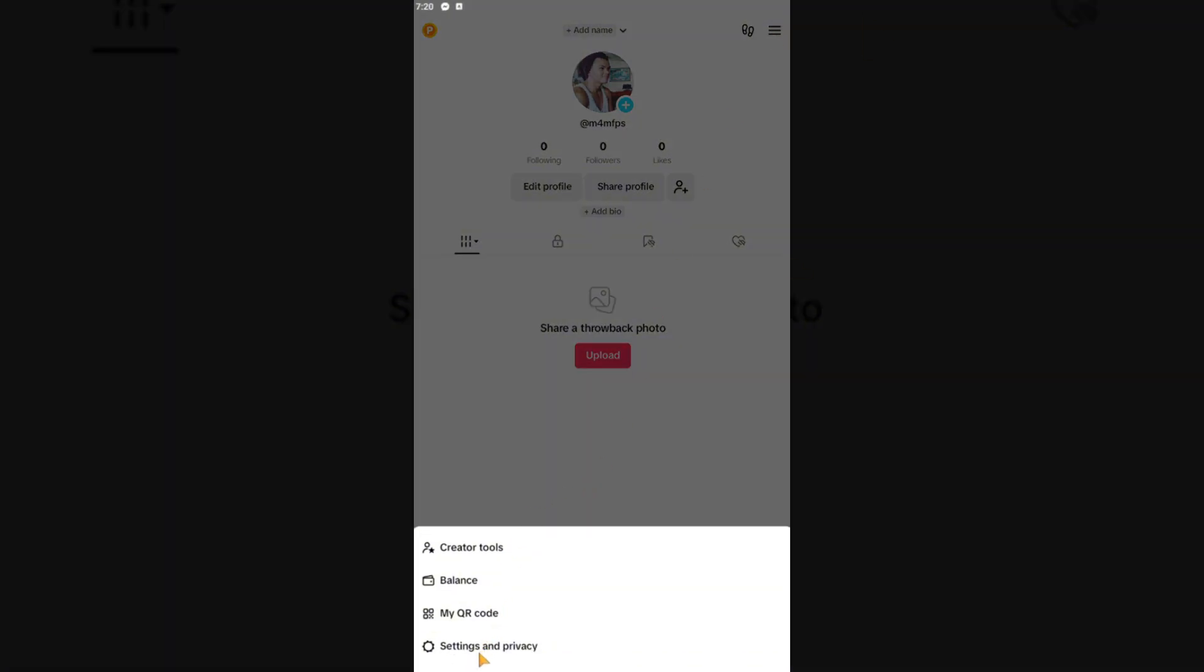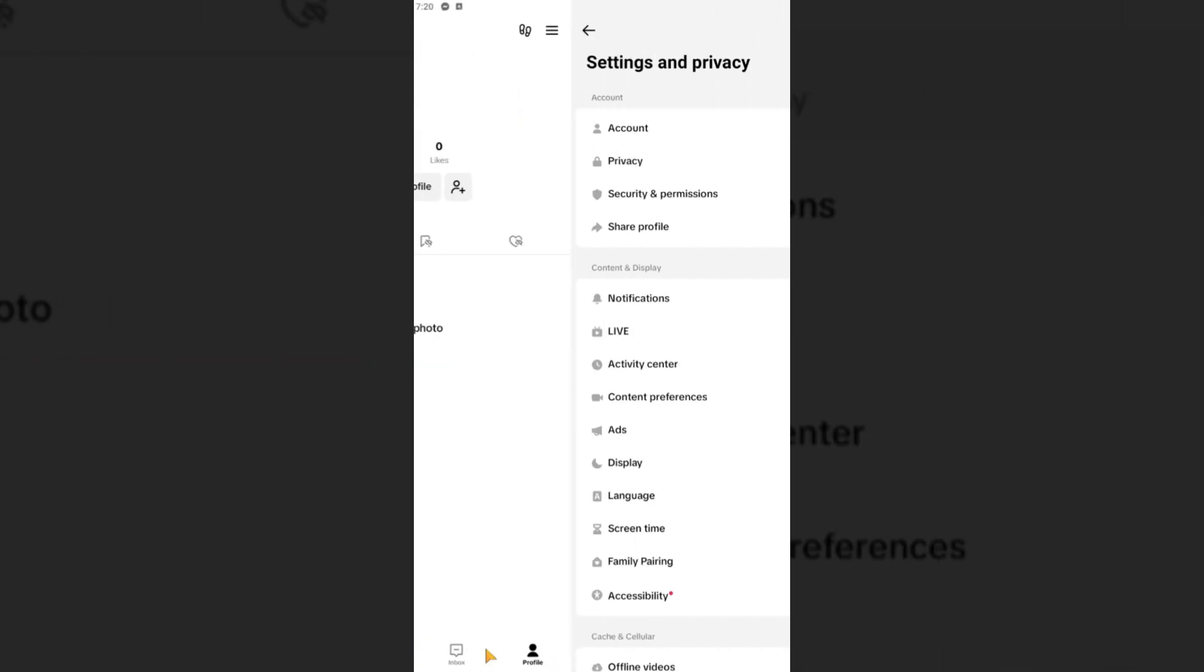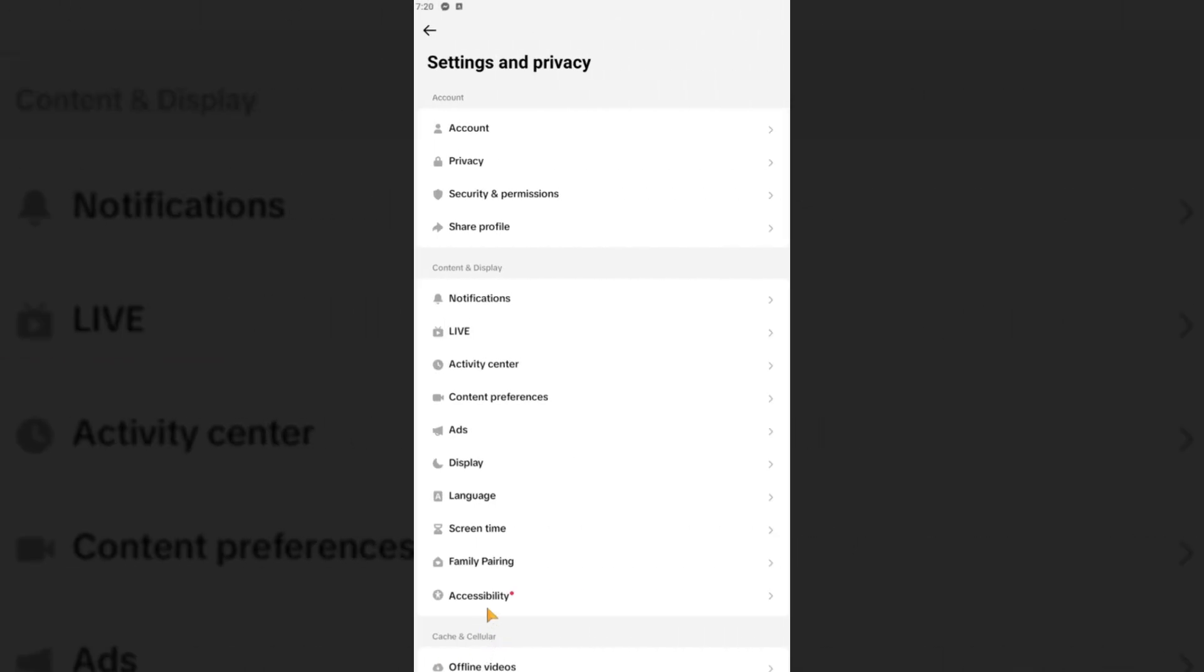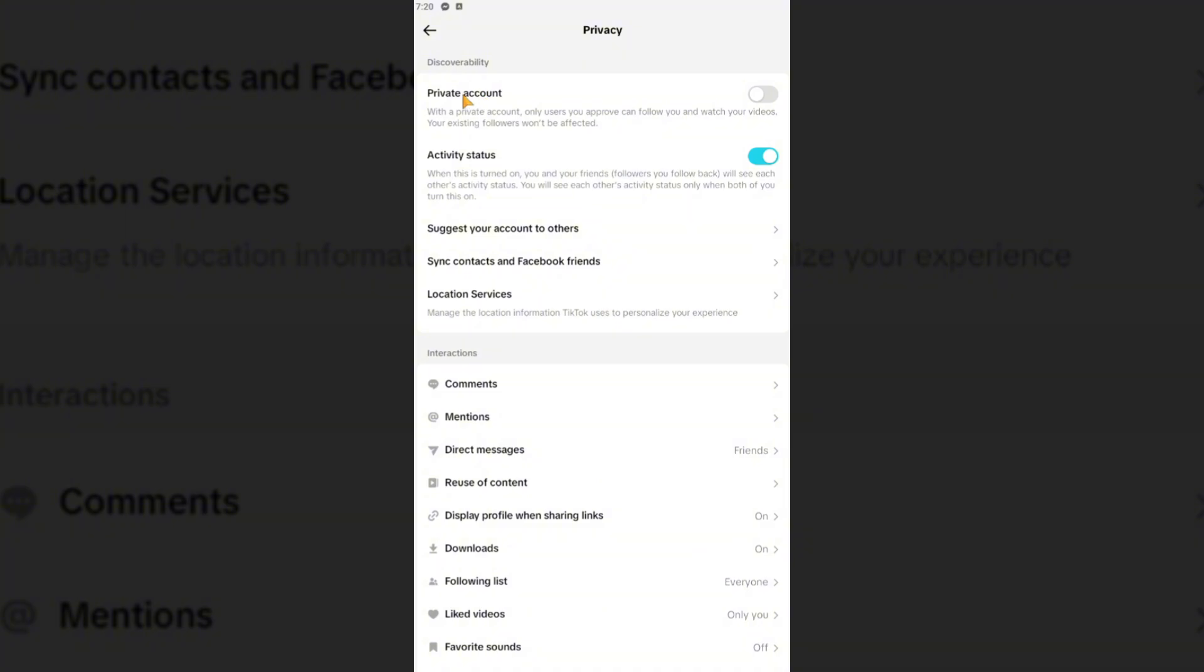The first step here is to make your account fully private. To do so, just go ahead and go to Privacy and click on the slider right here for Private Account and wait for it to load.